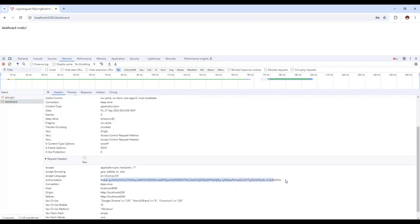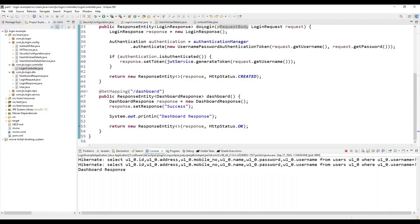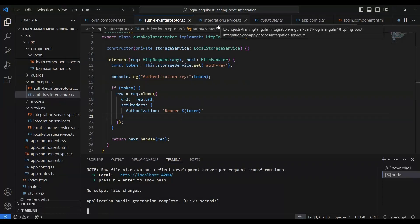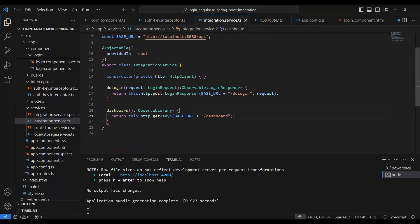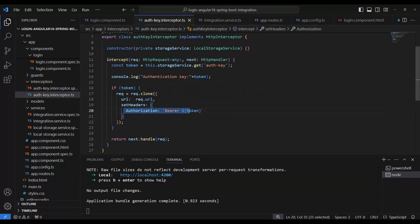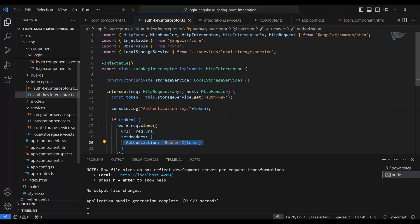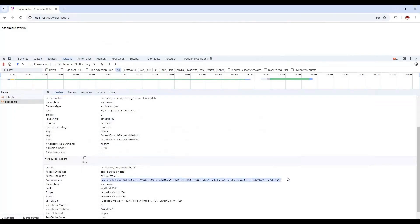From the network tab, we can see that in the request header the bearer token has been added automatically. The token is validated when the dashboard service is called, and it executes accordingly. In this way, we only need to add a single interceptor and it will add the bearer token in a single place — we don't need to manually add the header everywhere. This is how we create a custom interceptor in Angular and call external APIs with the token. If you have any questions, please let me know in the comments, subscribe, and press the bell icon for notifications.